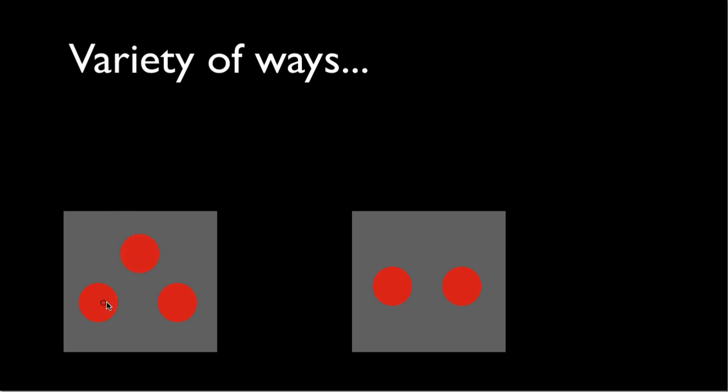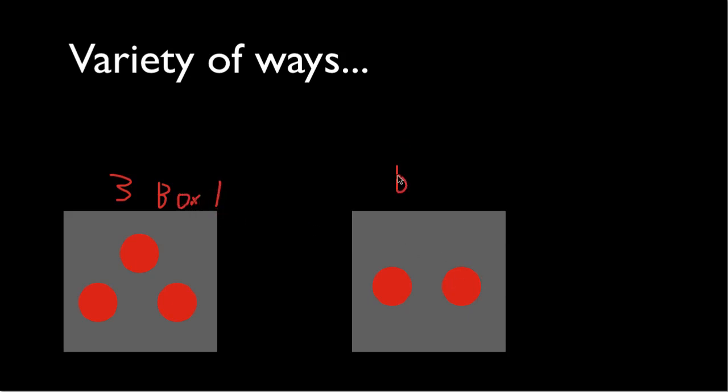So we have 1, 2, 3 - we have 3 circles in box 1. Now in box 2, how many circles do we have? You can clearly see there's 1, 2. So we have 2 circles in box 2. I'll write 2 for this one. Now we have 2 and 3.